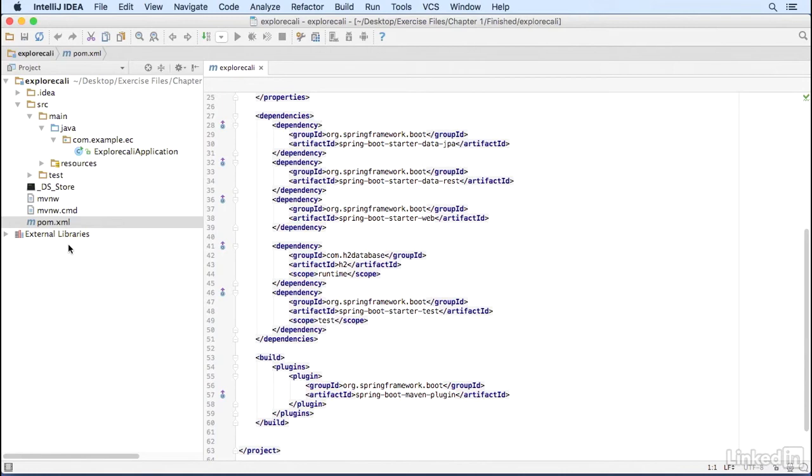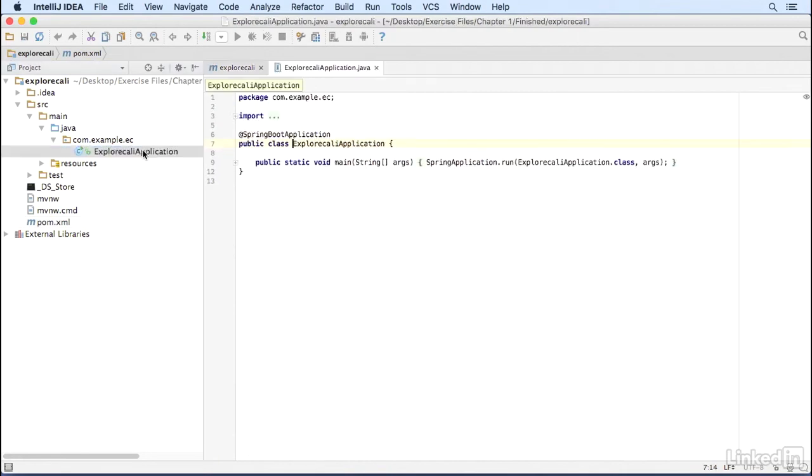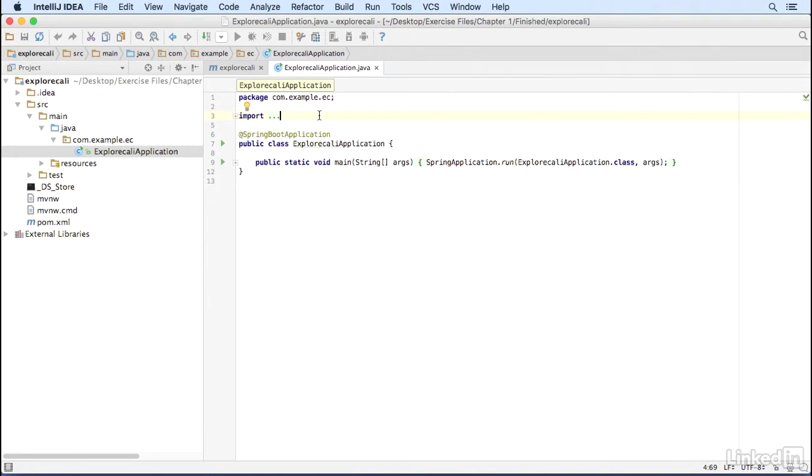Now let's look at the Explore Cali application.java file. Let's open that. It's not a very large file, but two things jump out at us. This Java class has a main method and there is an at Spring Boot application annotation.